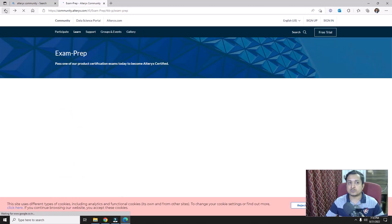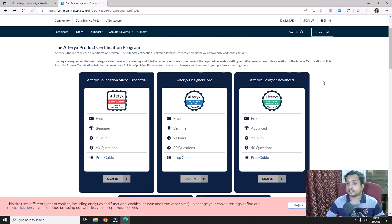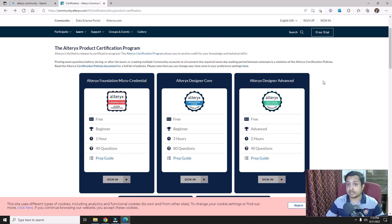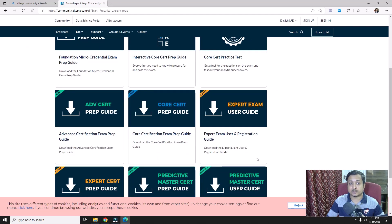Alteryx Designer Advanced is a certification where you need advanced knowledge of Alteryx Designer. You should have good hands-on experience because you need to work on macros — maybe iterative, standard, or batch macros — different sets of special tools, how they interact, and how you can differentiate or compare different sets of object types. This certification requires a very strong practical experience with Alteryx.